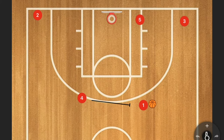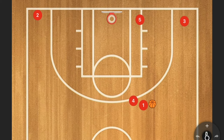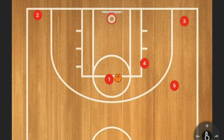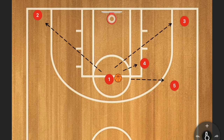The third option is number four coming over to set a screen. Your point guard drives in, number four rolls, and you have multiple options. Number five should fill the space vacated by number four, giving you the choice to shoot or pass. That's your general idea of how a secondary break usually works.